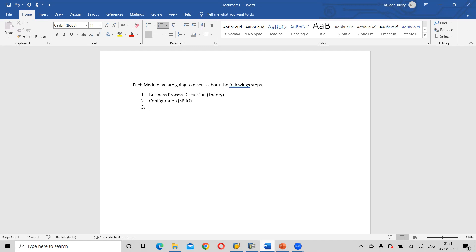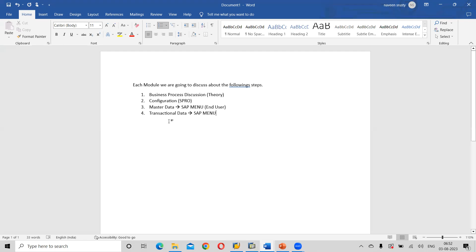Next one is master data and transactional data — this is the end user part, accessed from the SAP menu. Transactional data is also from the SAP menu, where we are going to do all the testing part. In real time, we will do all the testing in a quality system. And last but not least, the reports — after testing and after posting, we are going to see different types of reports, also from the SAP menu.